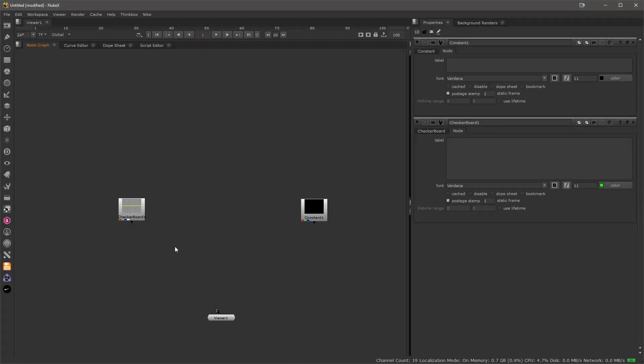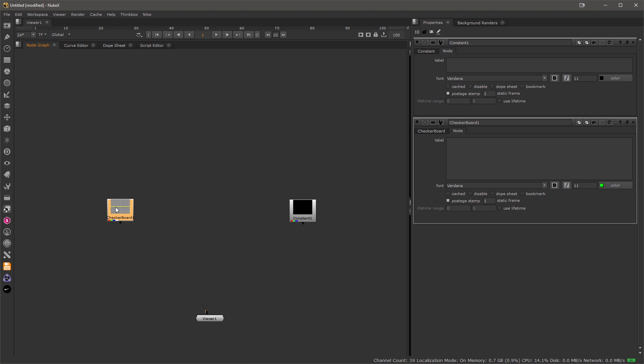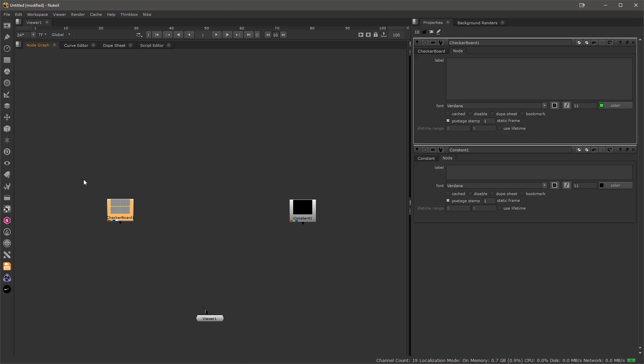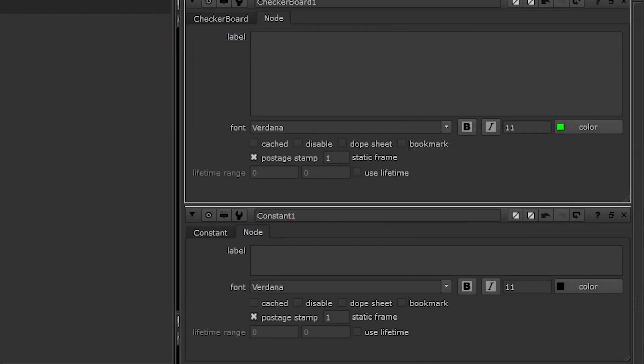To add a bookmark all you have to do is just double click the node that you would like to bookmark and check the bookmark checkbox under the node section. You can also use the hotkey by pressing Ctrl+Shift+B to enable the bookmark functionality.